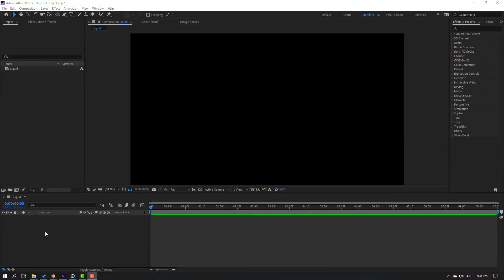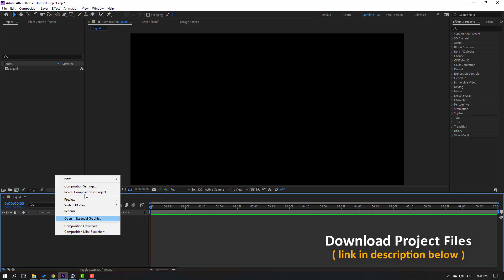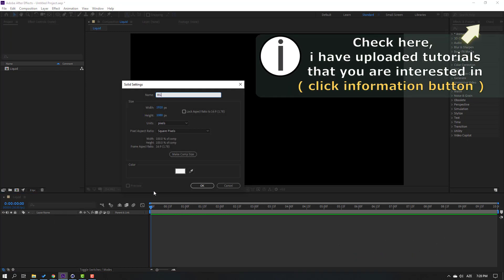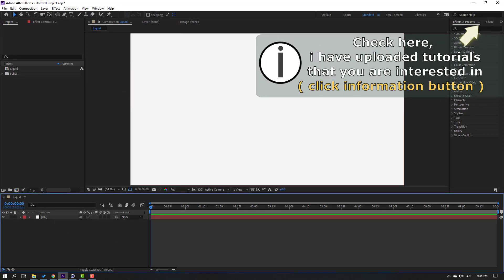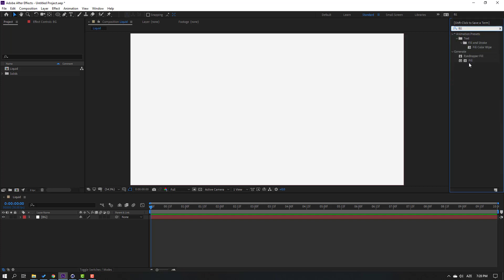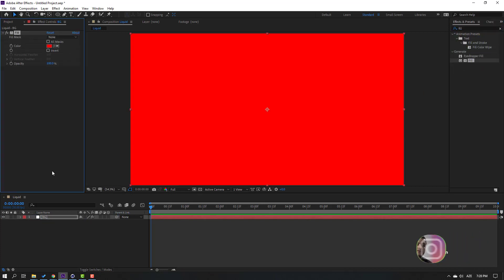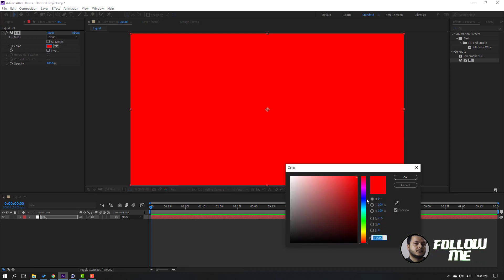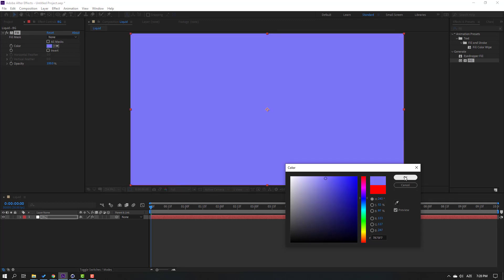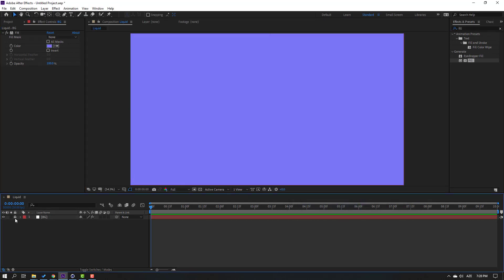First step, let's create a new background. Right mouse, New, Solid, add name 'background', click OK. Go to Effects & Presets, search for a gradient effect. Then go to color and change the color, click OK, then lock the layer and go to shapes.